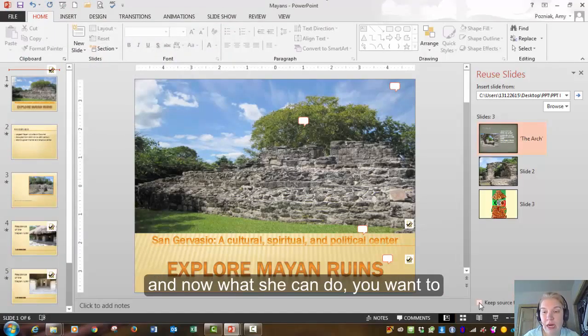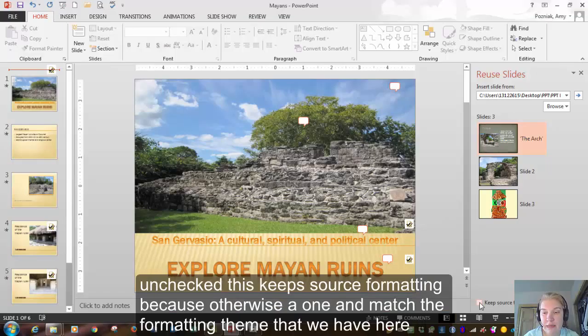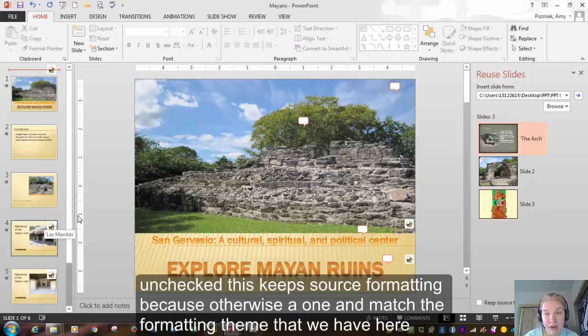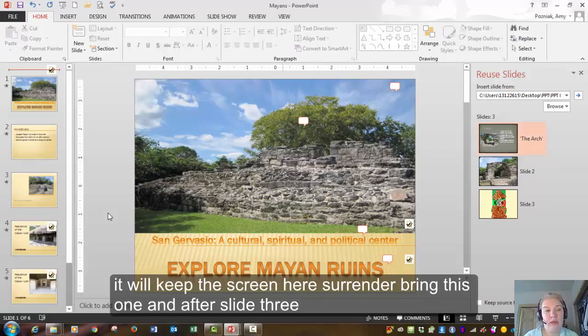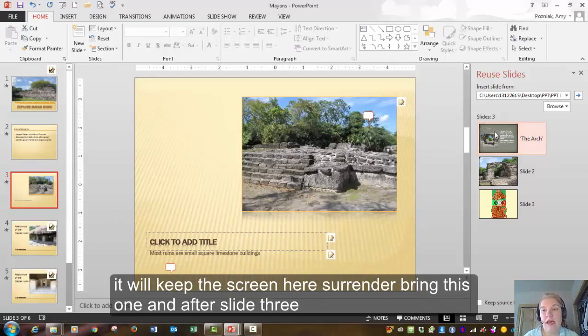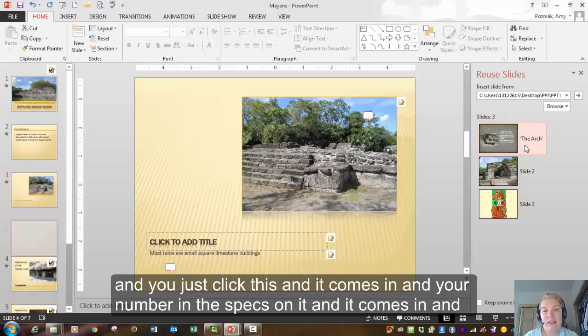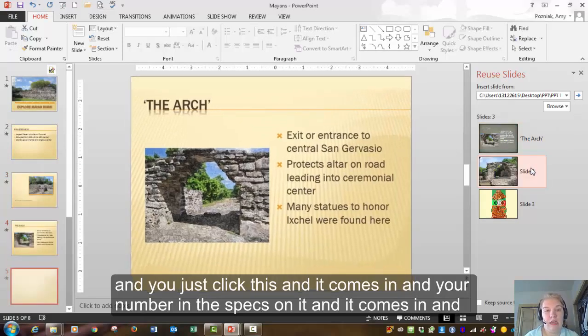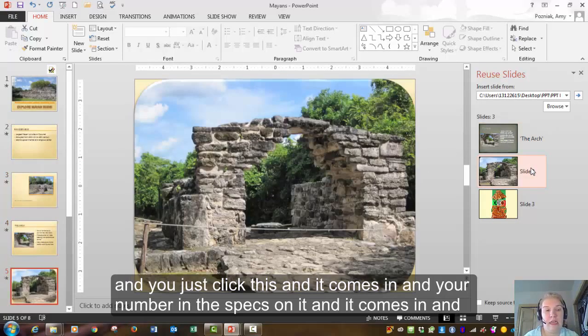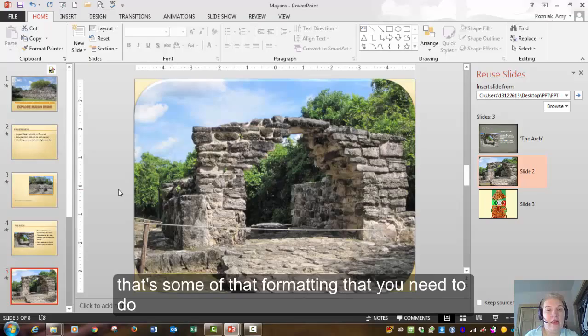And now what you can do, you want to uncheck this keep source formatting because otherwise it won't match the formatting theme that we have here. It will keep this gray in here. So we're going to bring this one in after slide three. And you just click this and it comes in. Then you're going to bring in this next one and it comes in. And that's some of that formatting that you need to do.